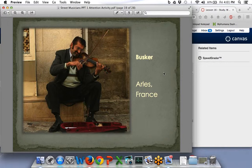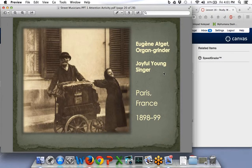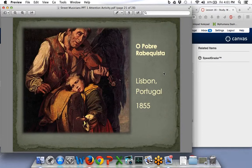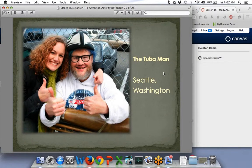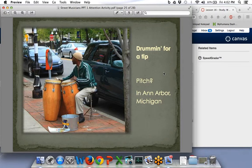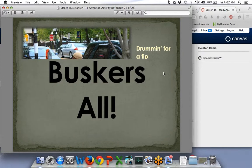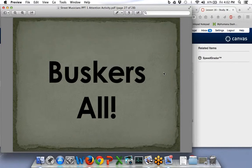Here's a busker in France — a busker, ever heard that word before? We have a little singer in Paris, France, and a couple in Lisbon, Portugal. This is actually a painting of some famous street musicians. Here's a man who wears the costume of a medieval man and plays a lute in France. This is 1993 — a mother and her little boy. Even where it's cold in Leipzig, Germany, they're still out on the street playing. This fellow is in Seattle, Washington. The pitch here is in Ann Arbor, Michigan — you can see he's got a bucket there, hoping to make a little money.